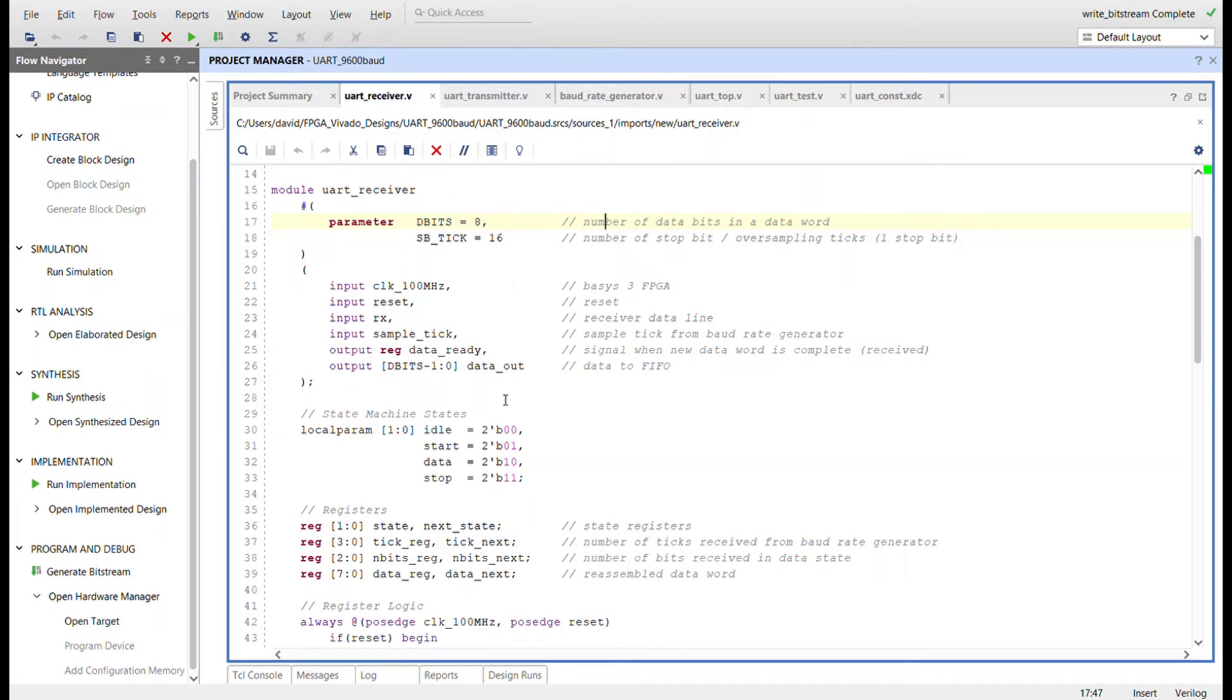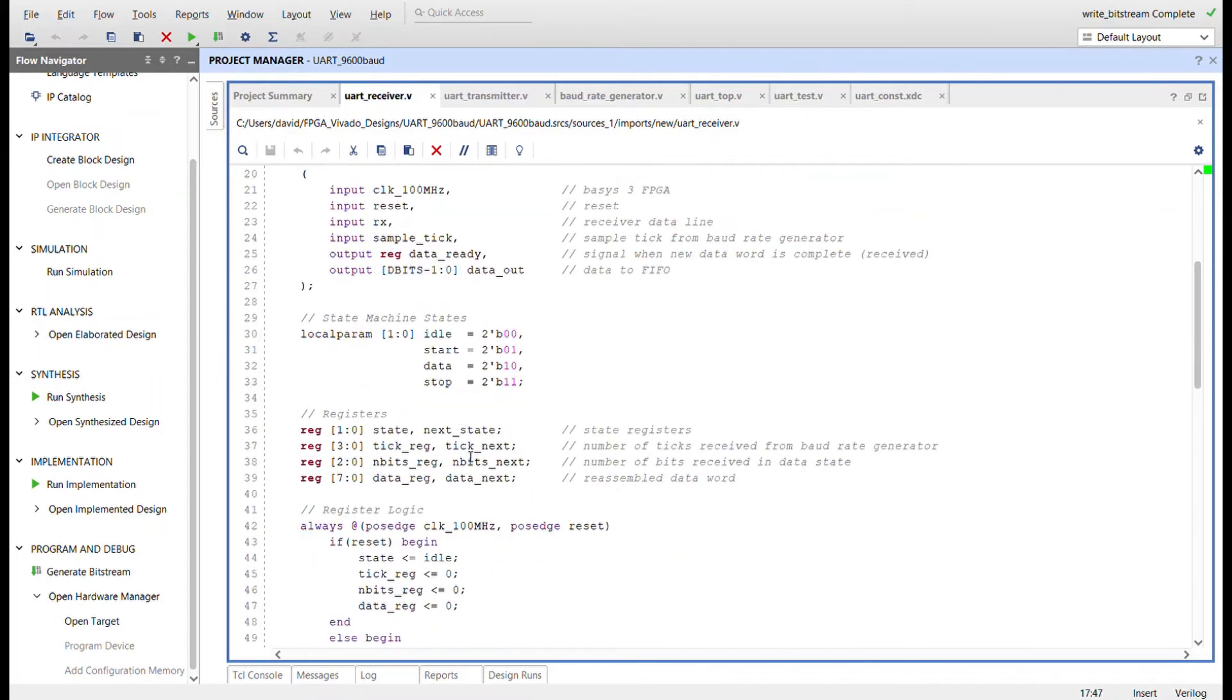The receiver's state machine has four states: idle, start, data, and stop. Registers are used for the state register, counting of sample ticks, counting of data bits received, and for storing the reassembled data word that will be sent to the receiver's FIFO unit.